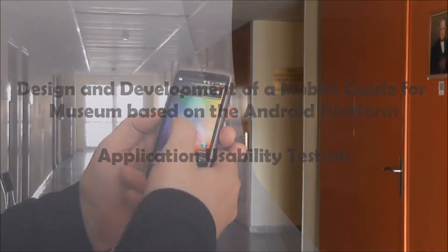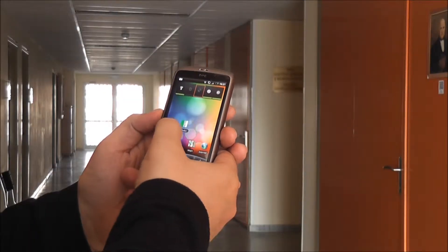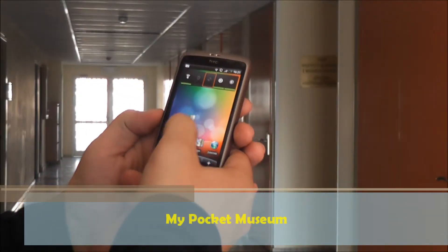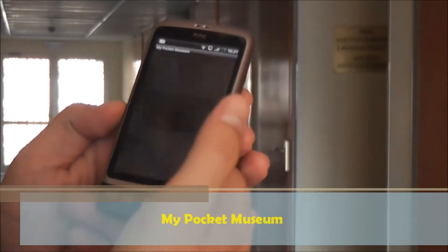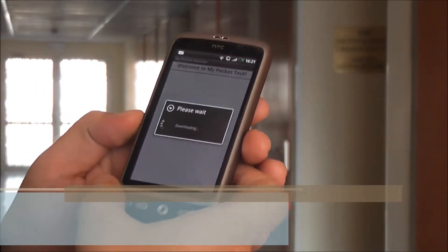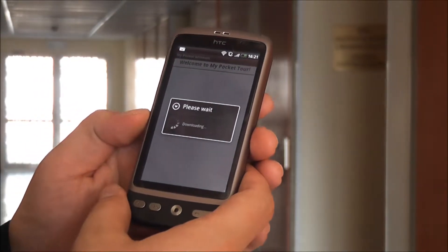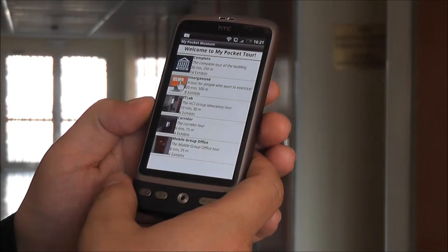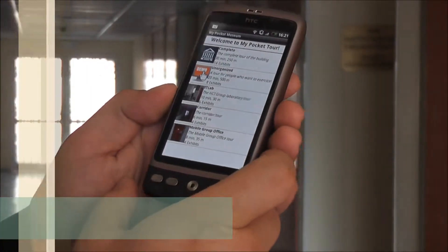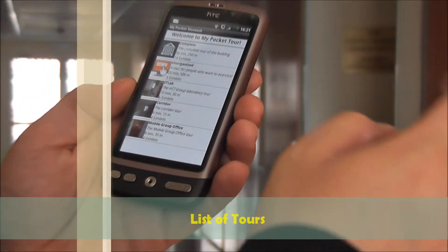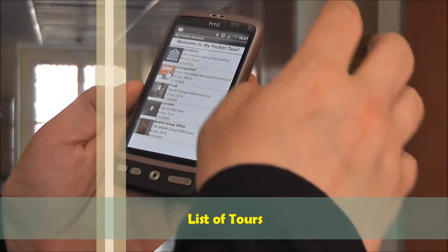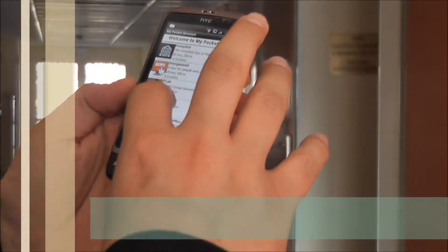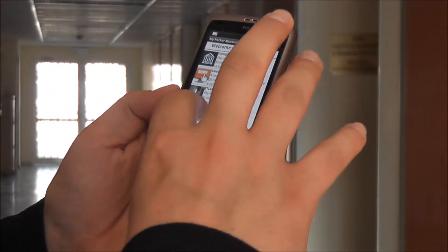I will start the application on my pocket device, and now I will choose the corridor tour.